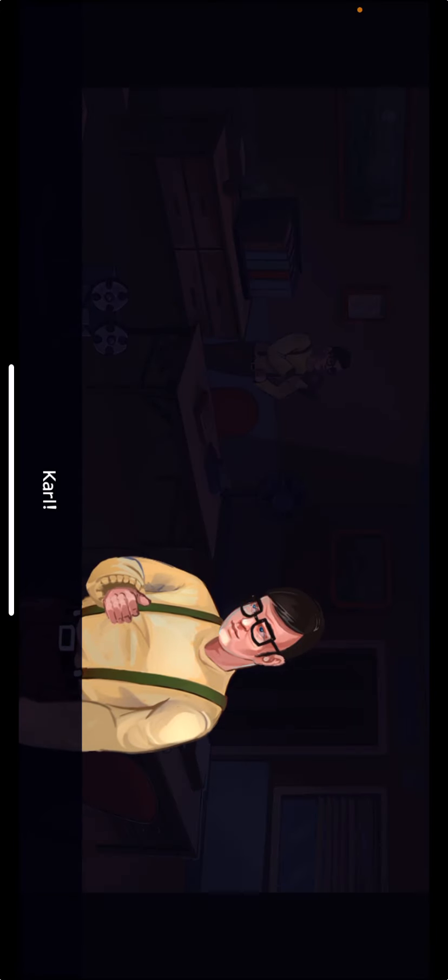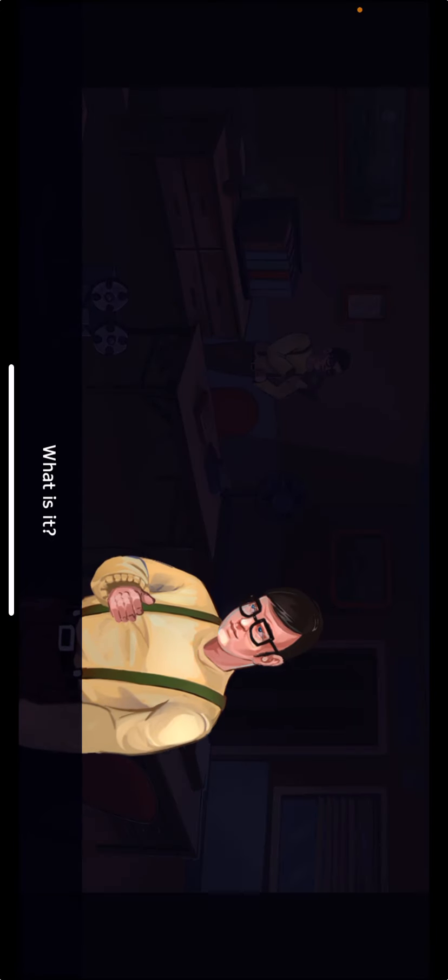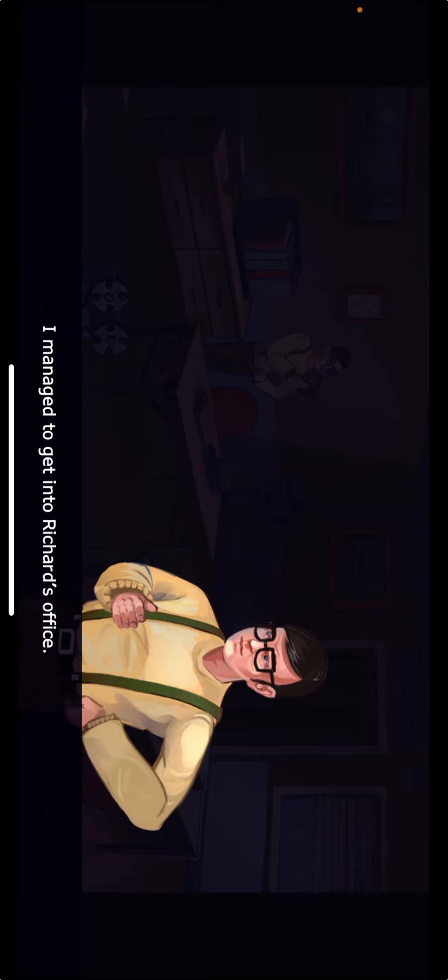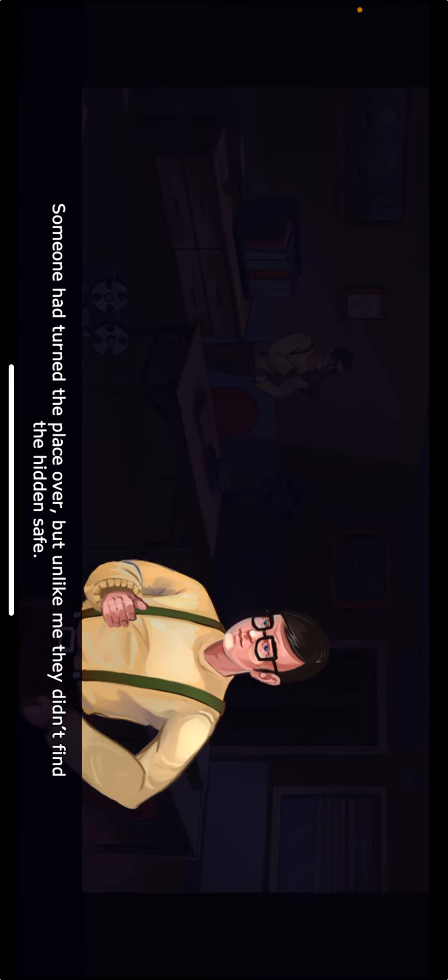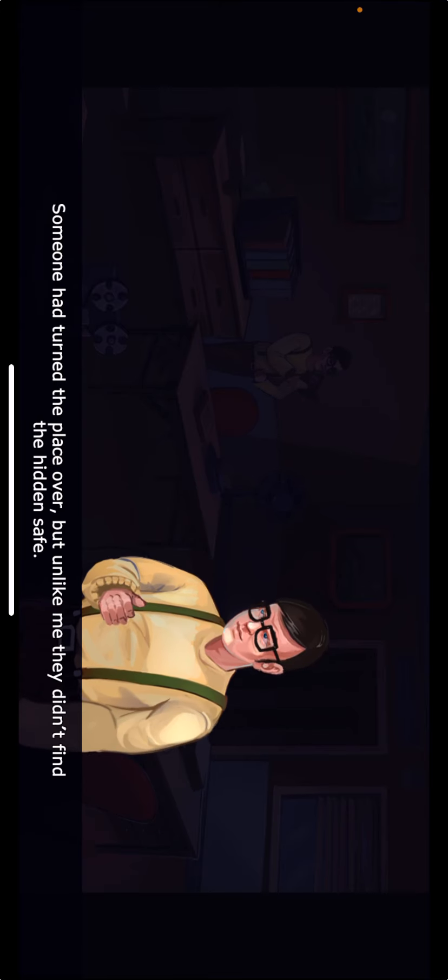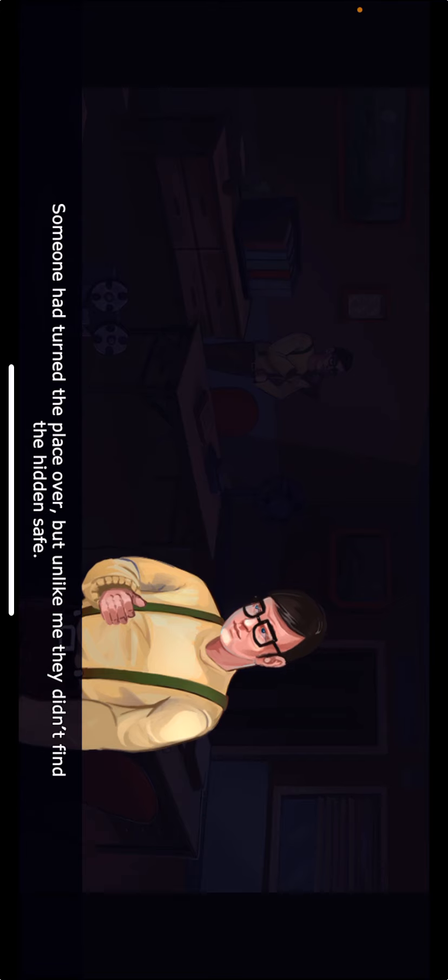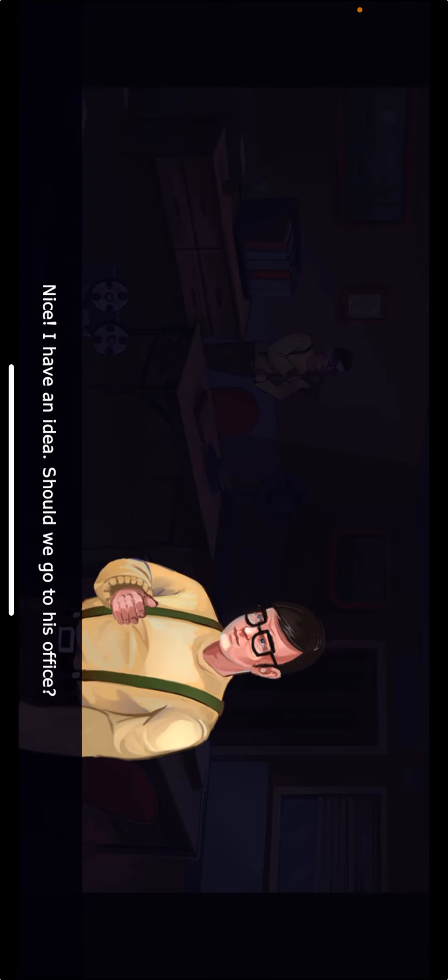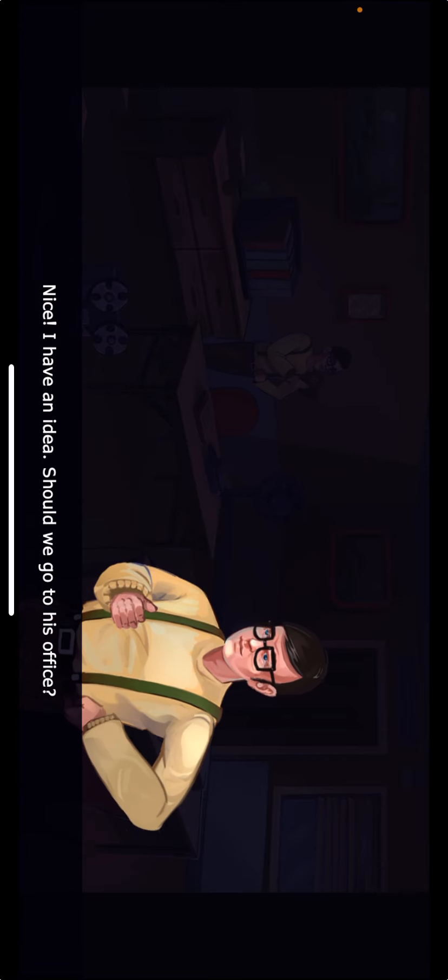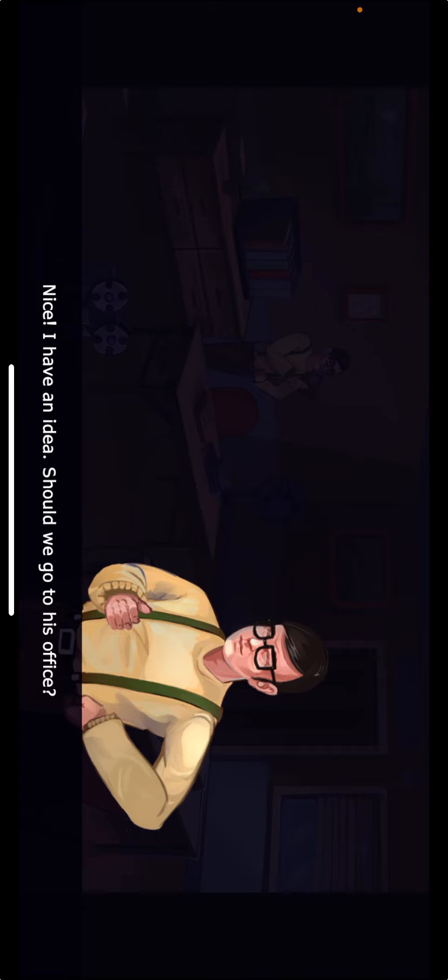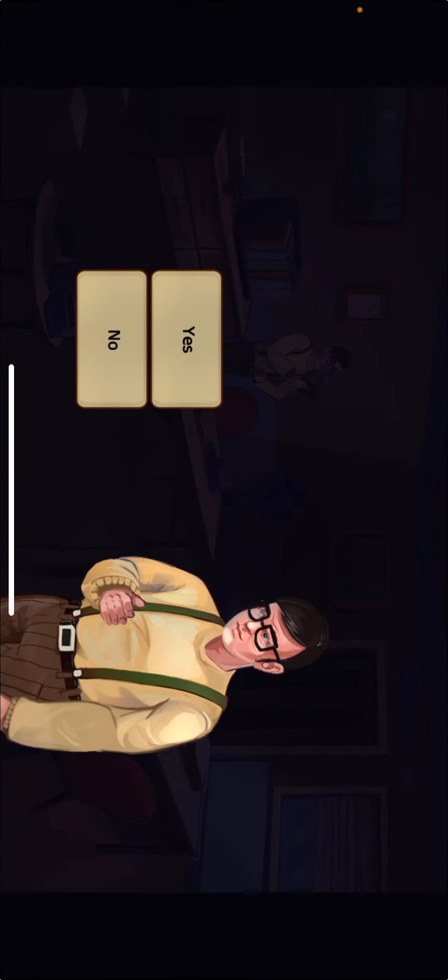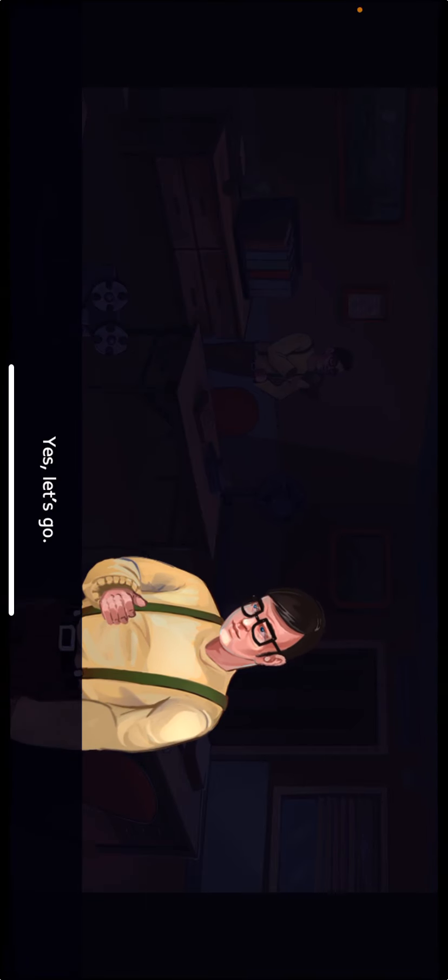Carl! What is it? I managed to get into Richard's office. Someone had turned the place over but unlike me they didn't find the hidden safe. We have to open it. Nice! I have an idea. Should we go to his office? Yes. Let's go.